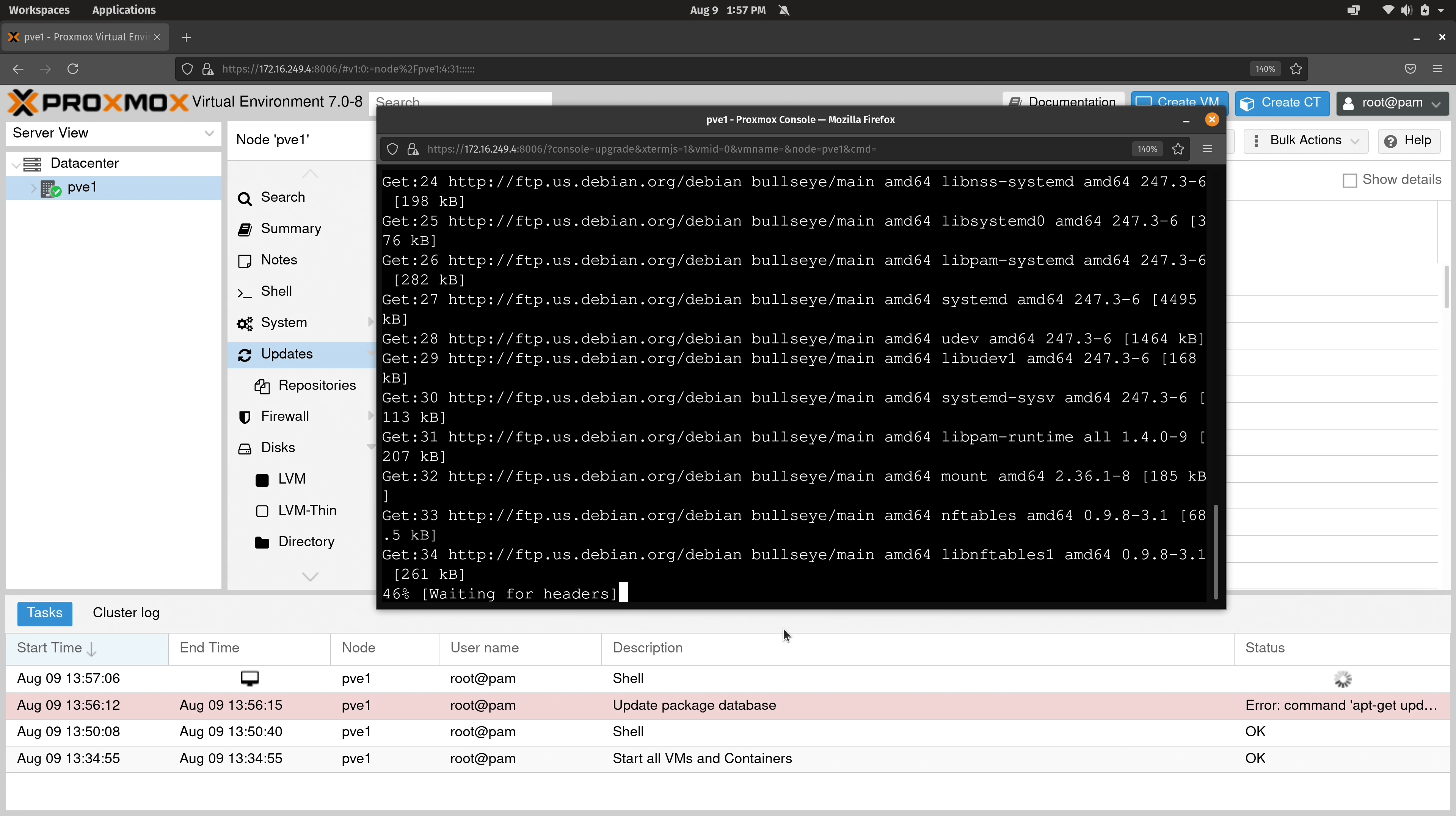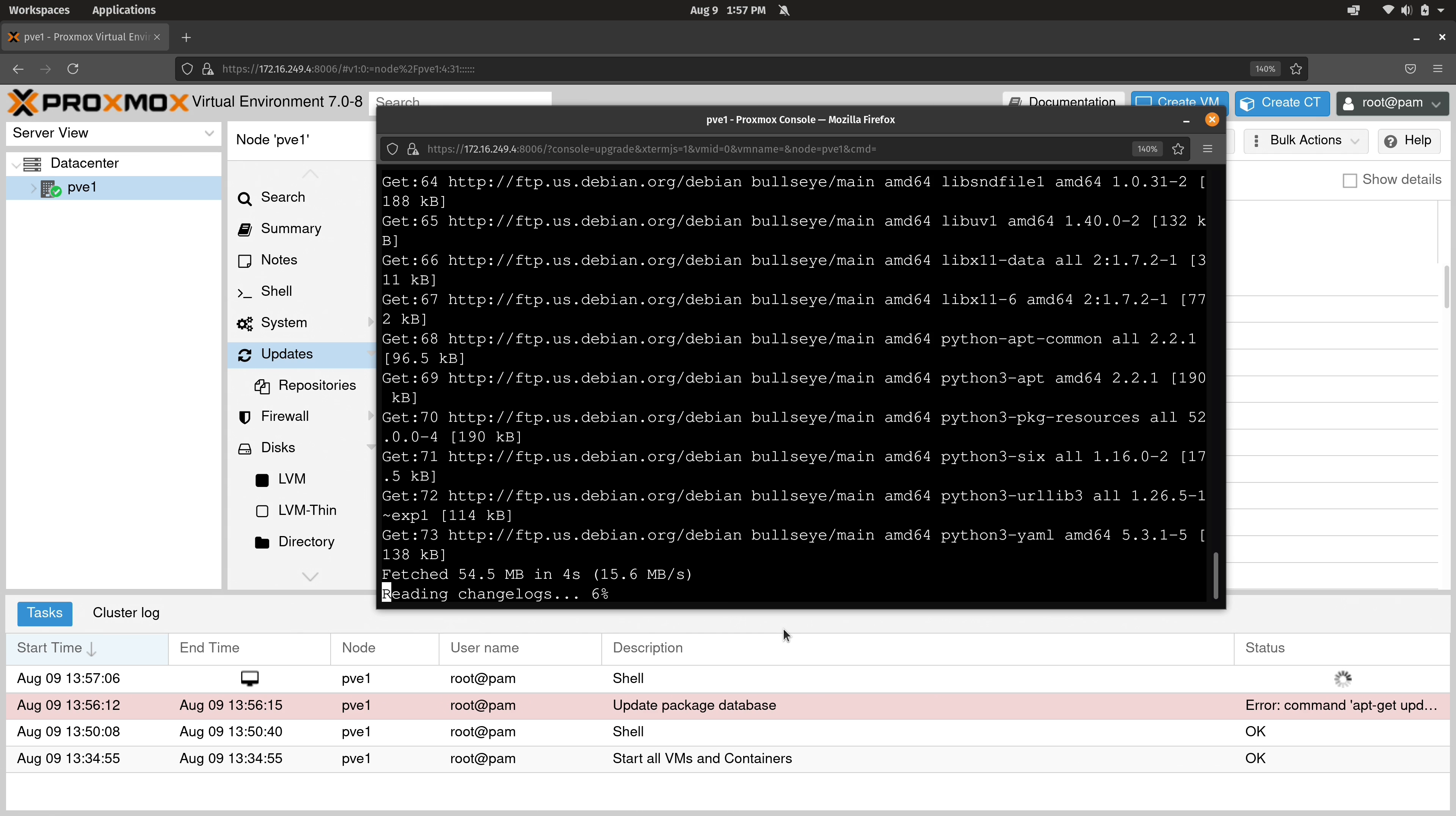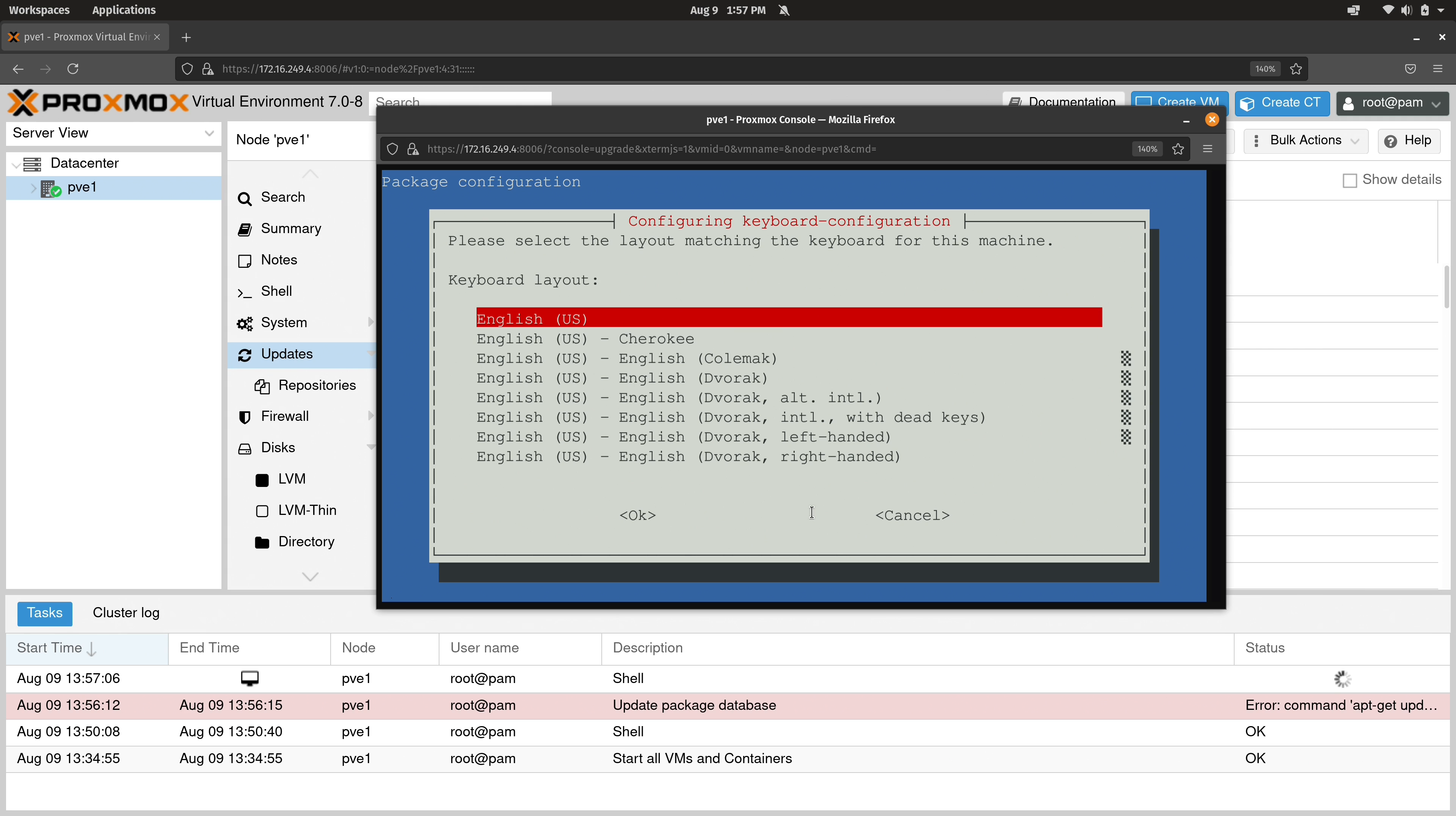We're going to leave this window open and actually let these updates install. And every now and then you might actually get a prompt like you see here. It's asking us what encoding to use. It's UTF-8 in my case, so I'll press Enter. Generally speaking, if you do see prompts like this, you could just accept the defaults. That should be fine.